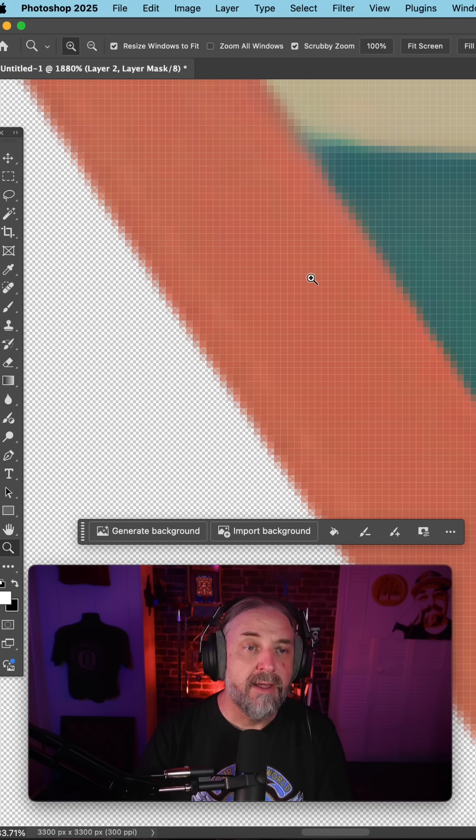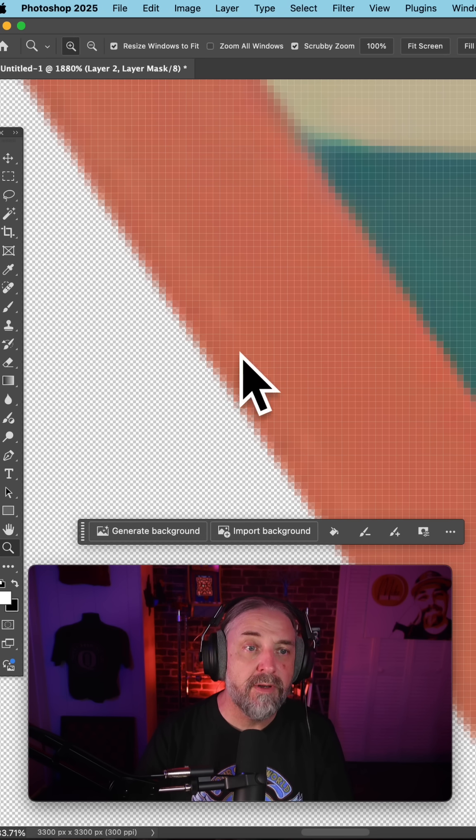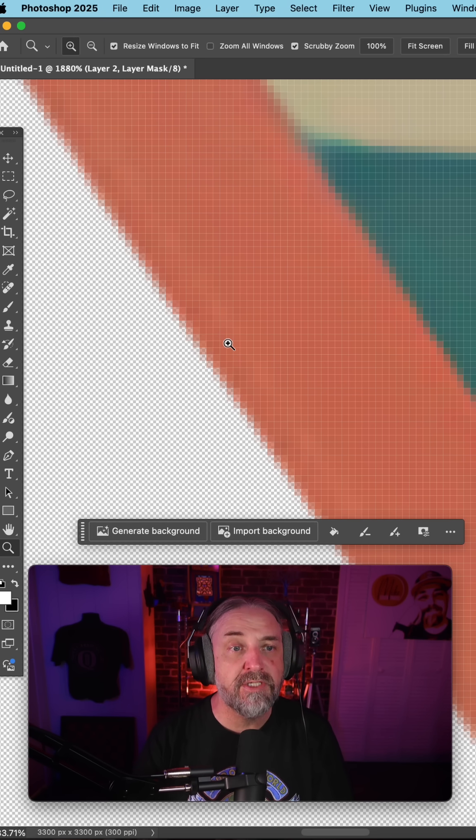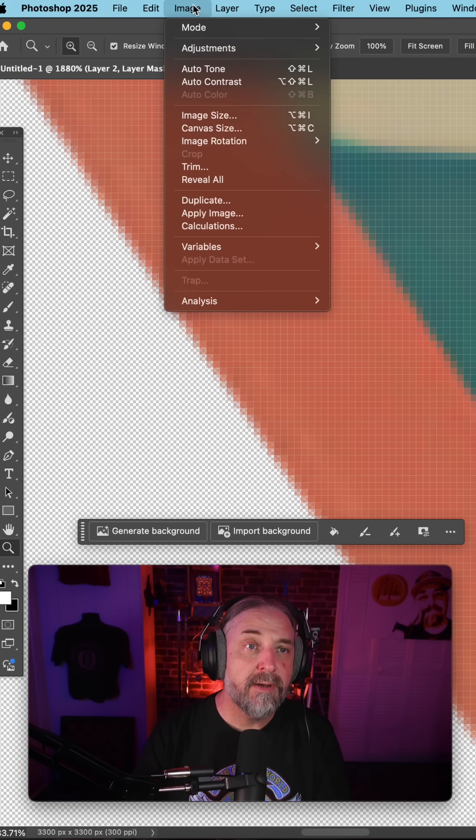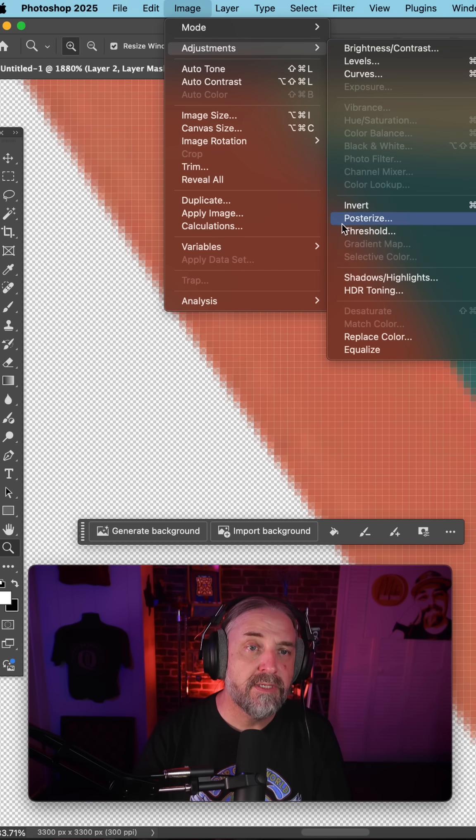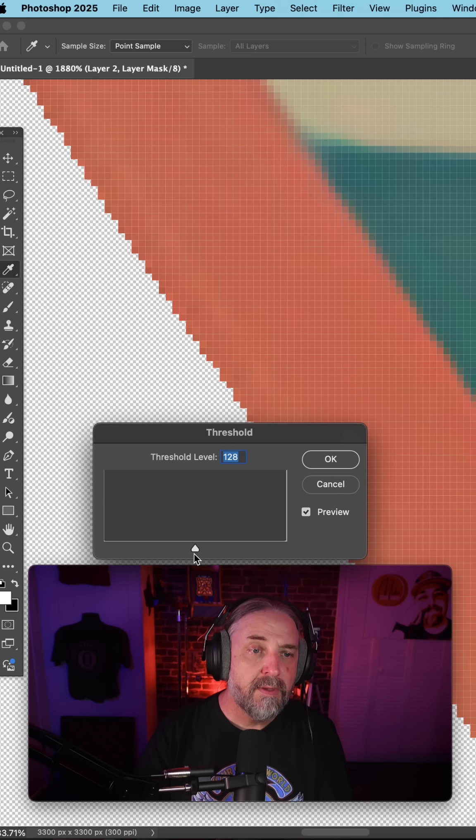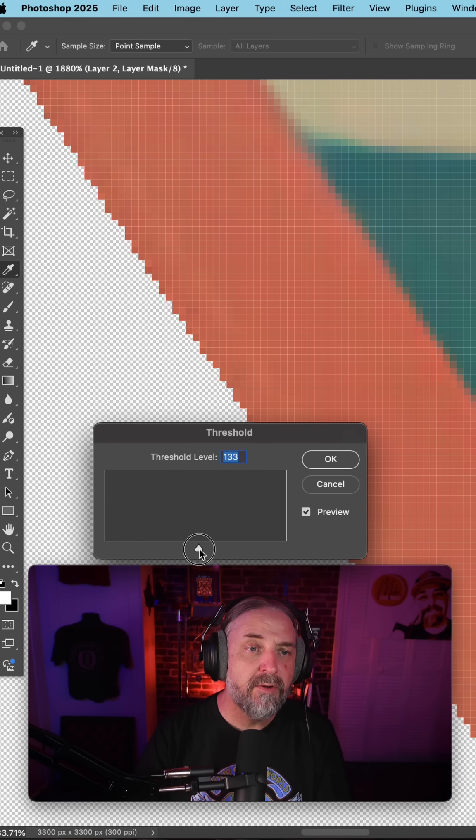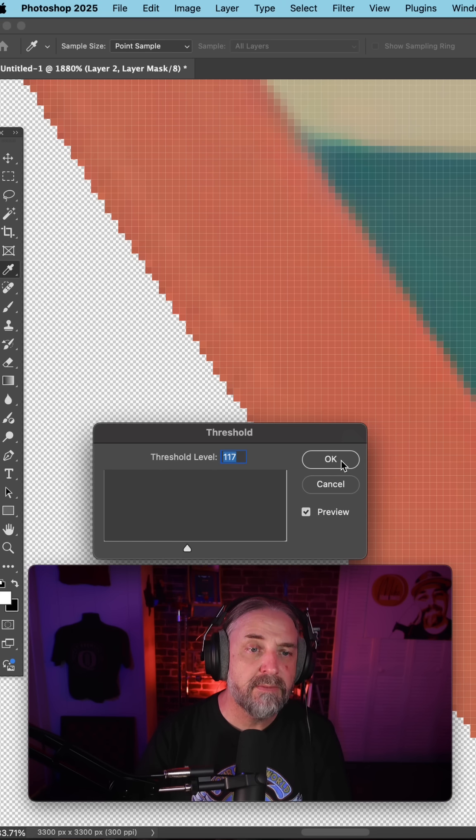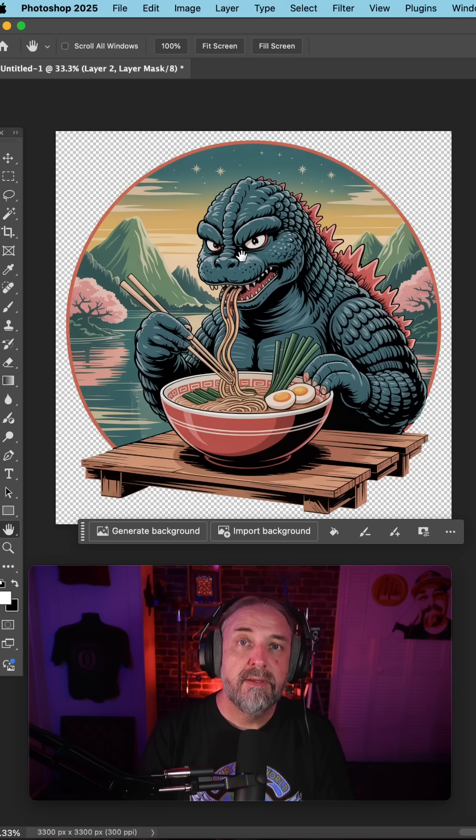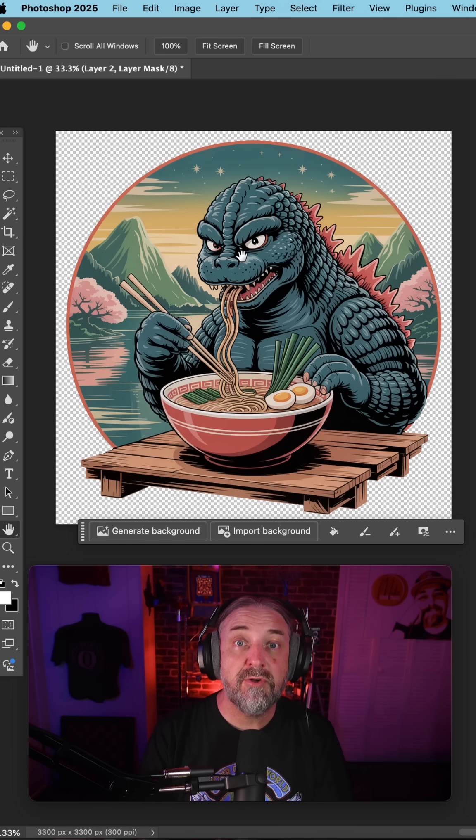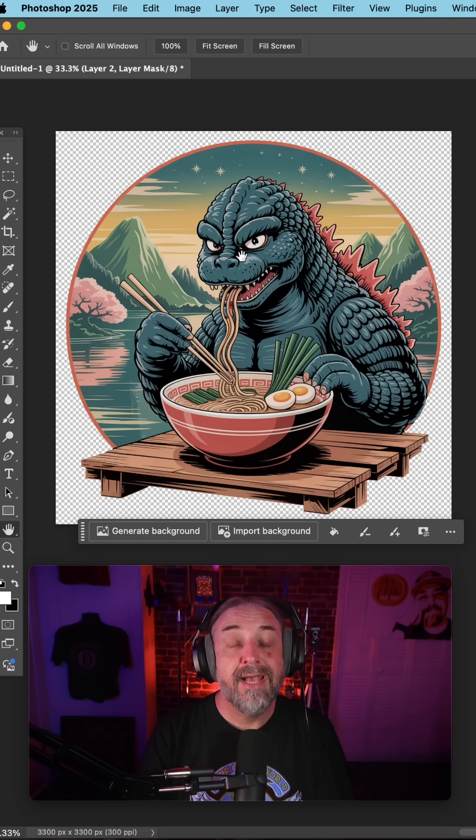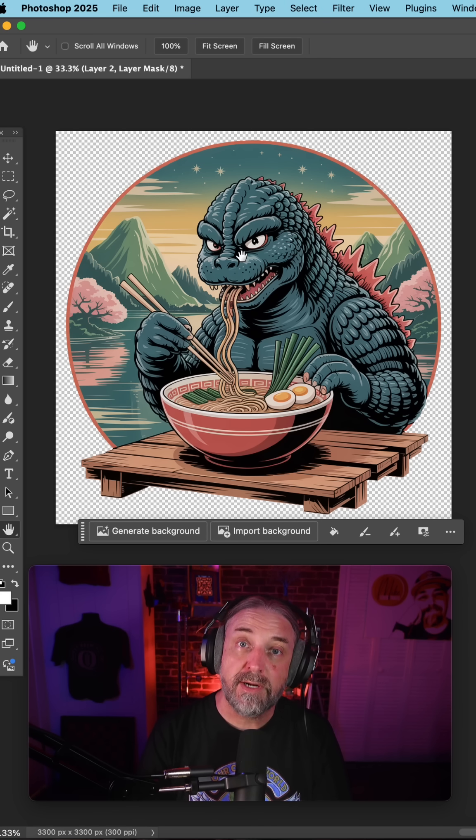If this is for DTF, we're going to go ahead and get rid of these semi-transparent pixels by going up to Image, Adjustments, Threshold. Here we can play around with this handle as well to get it as smooth as possible and hit OK. Now this image is ready to export as a PNG for DTF print production.